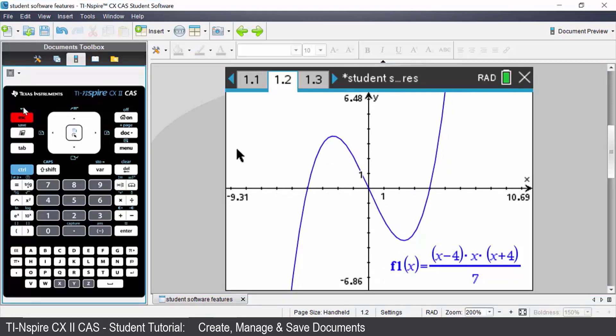Above the escape key you will see a backwards looking arrow, that's the undo key. To access anything in blue you have to press control first.